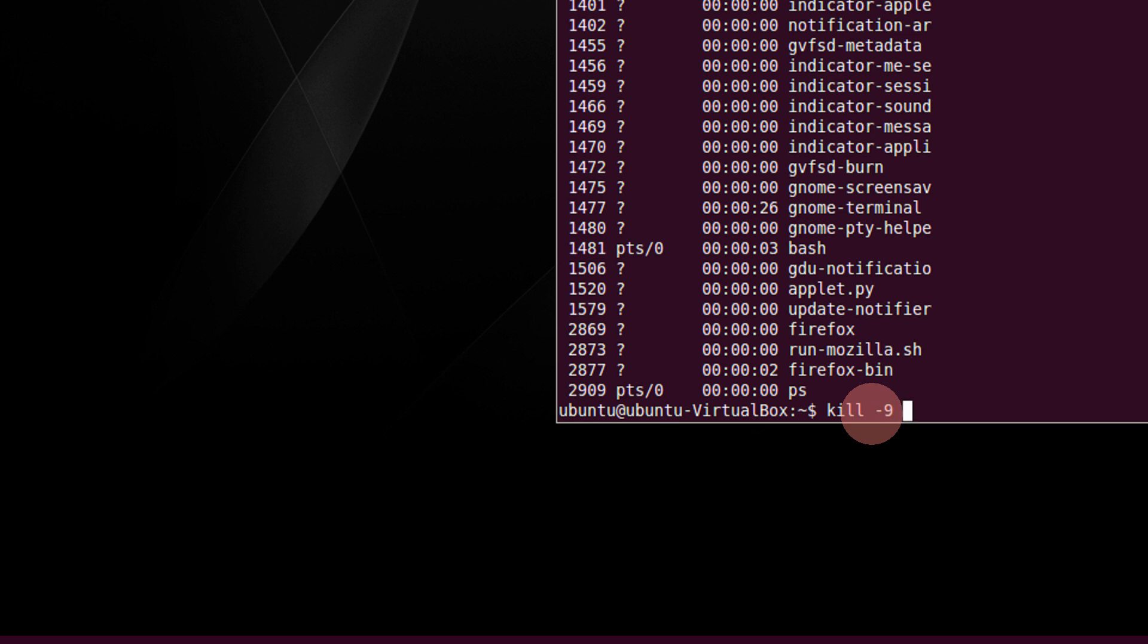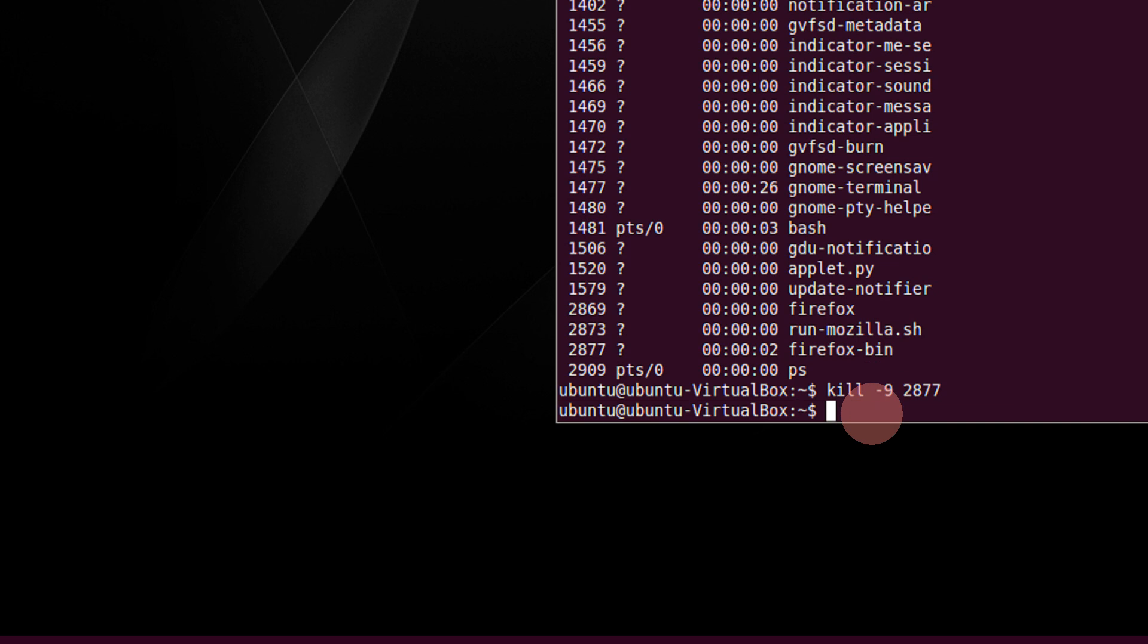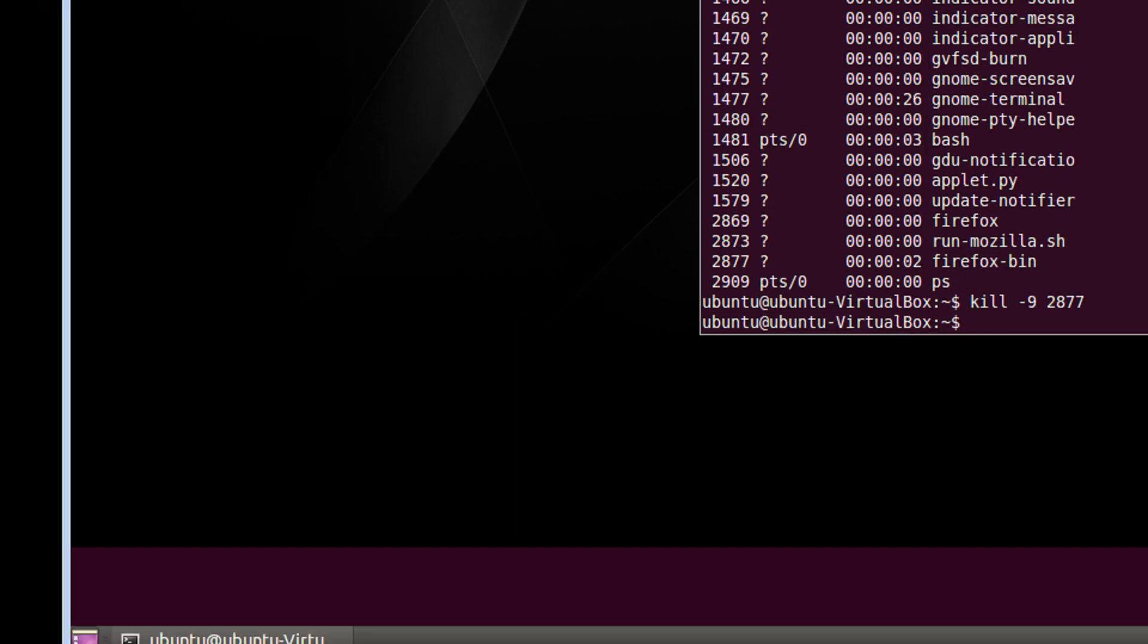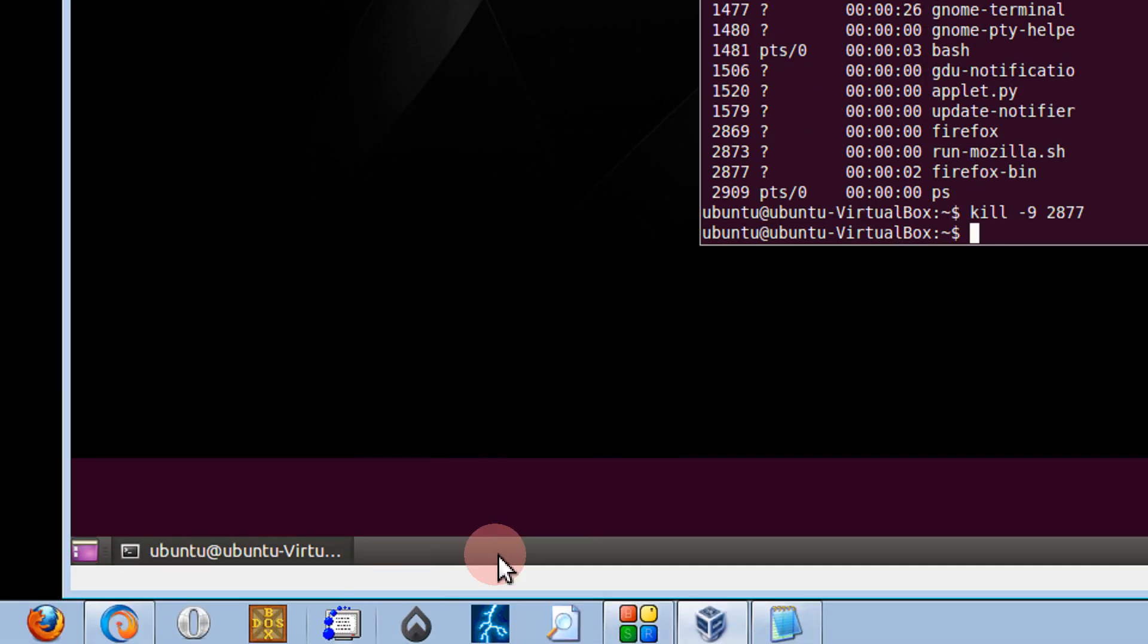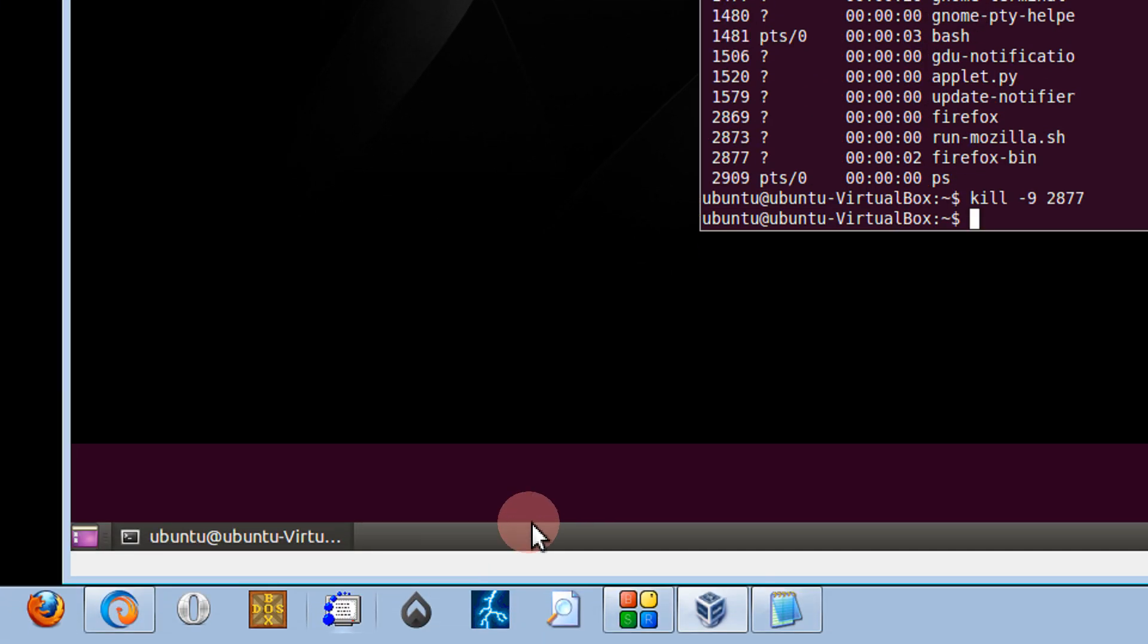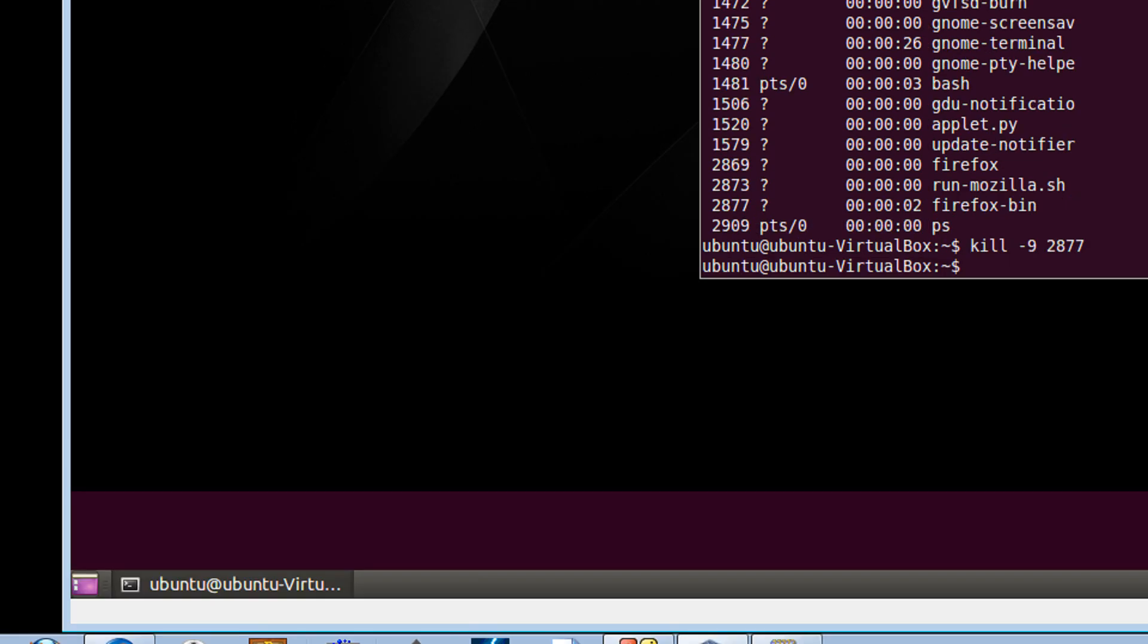Be it busy, working or anything. And type the PID, that is 2877. See, the Firefox is gone now.